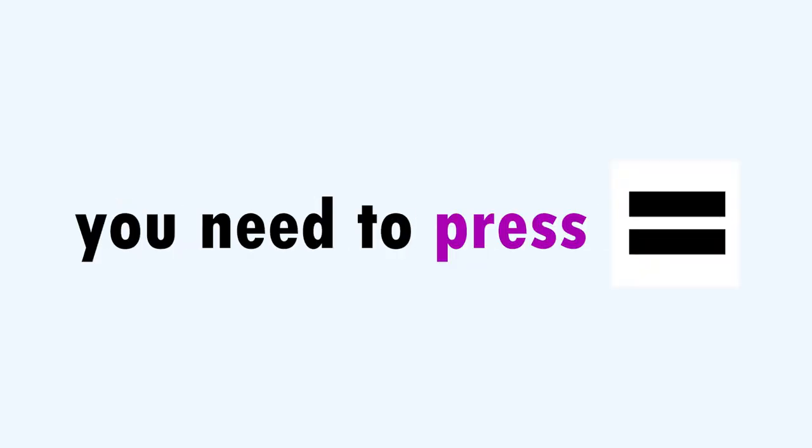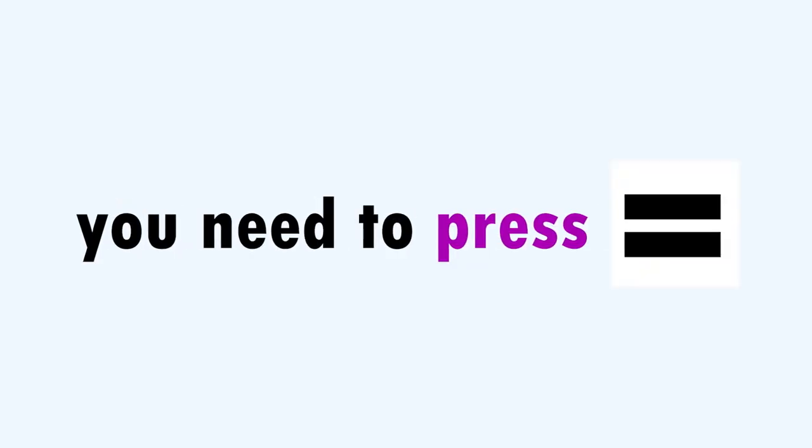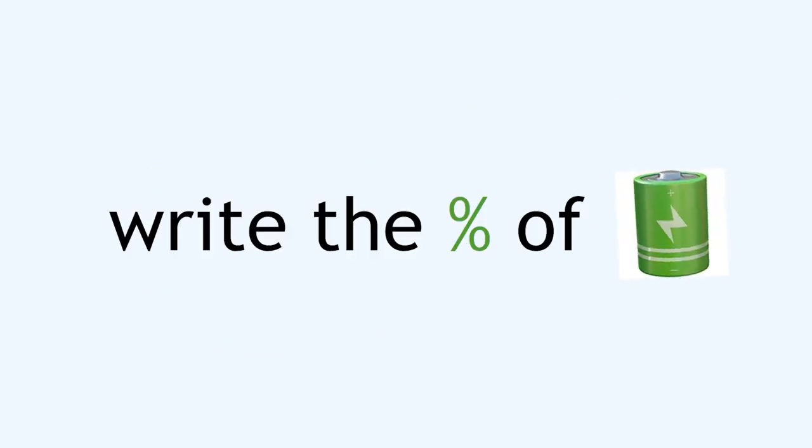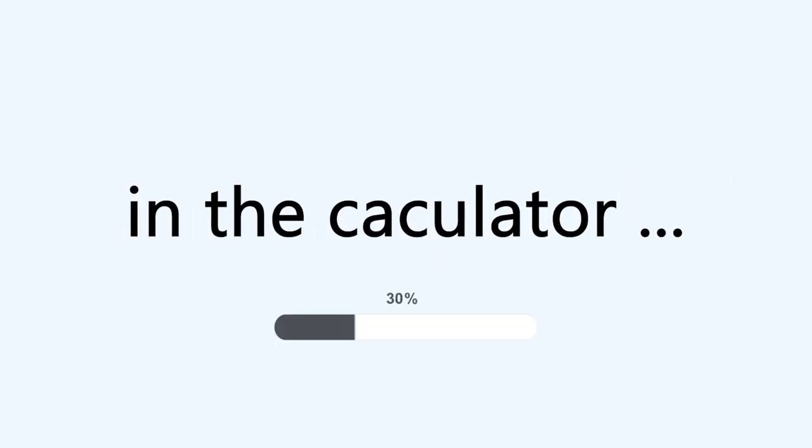In 3, 2, 1, after every operation you need to press the equals button. Okay, write the percentage of your battery in the calculator.